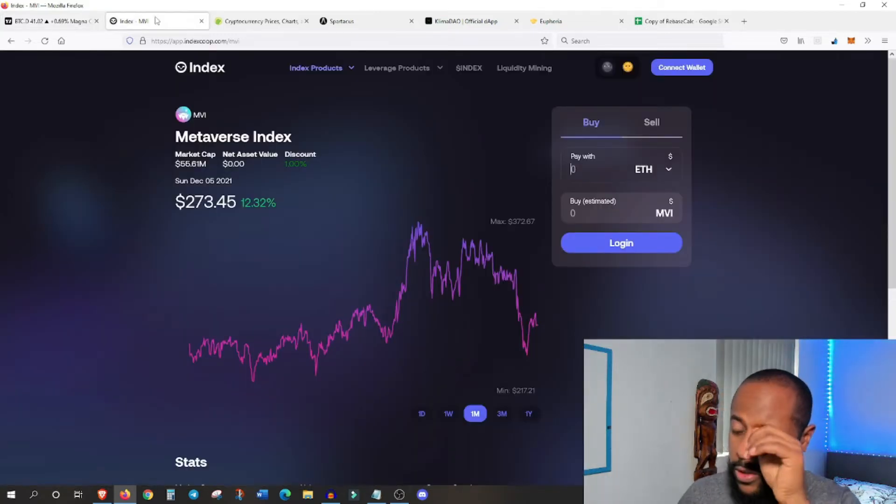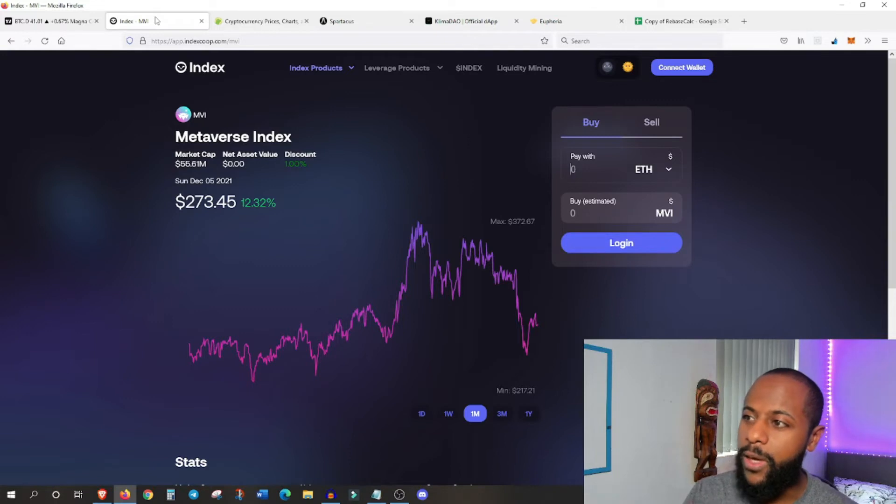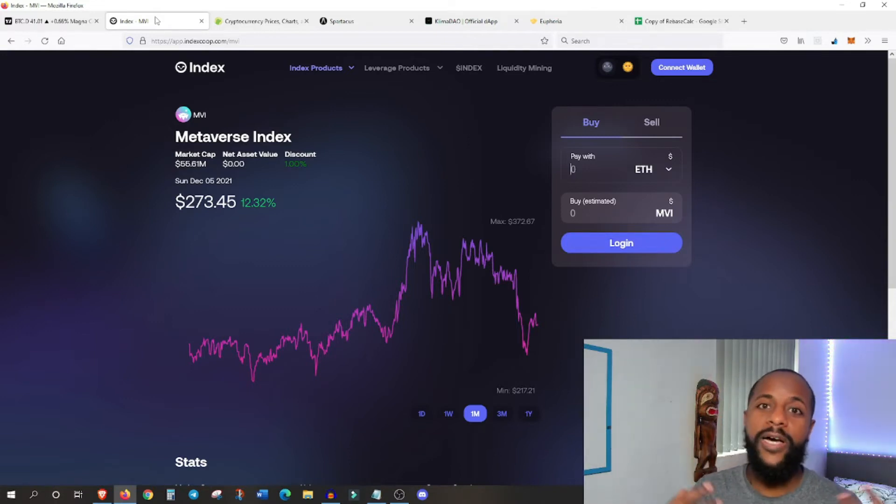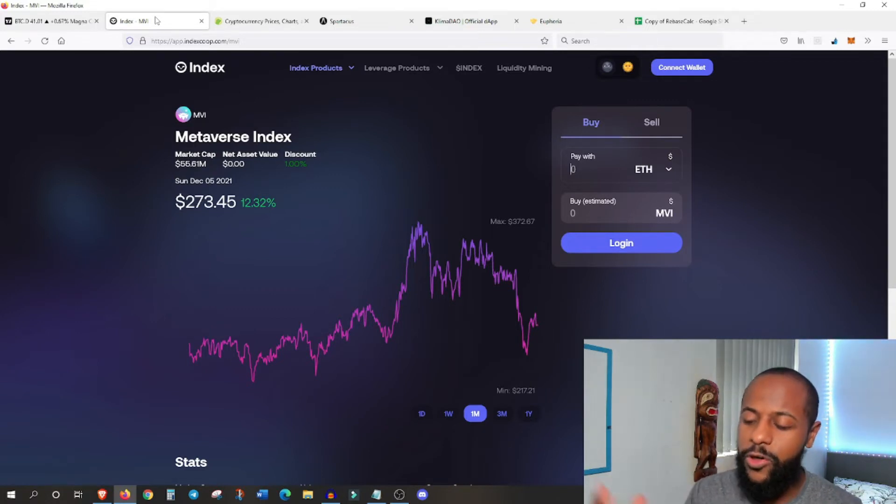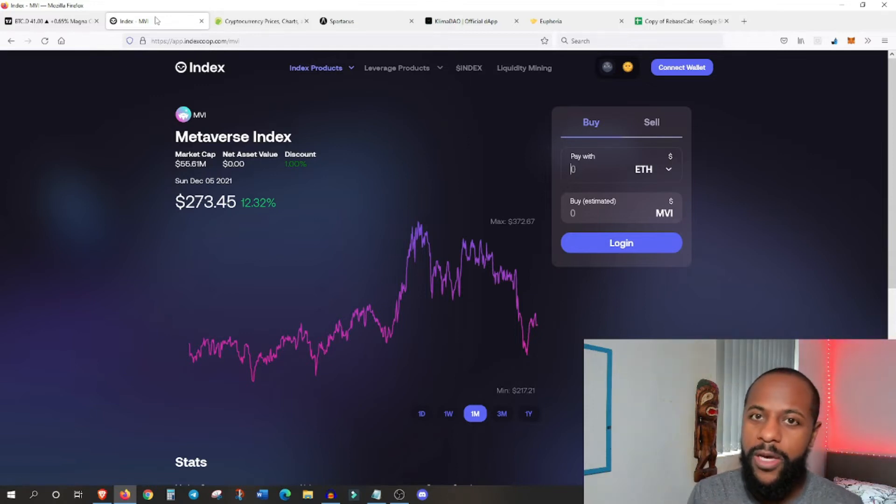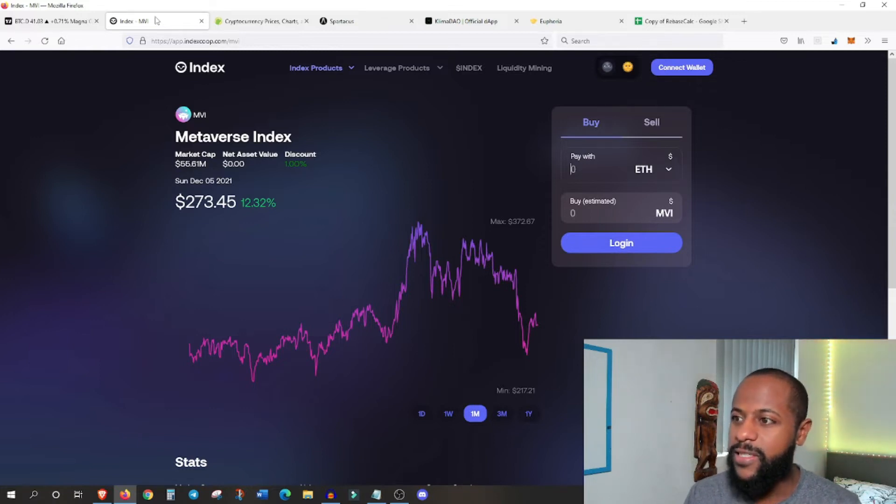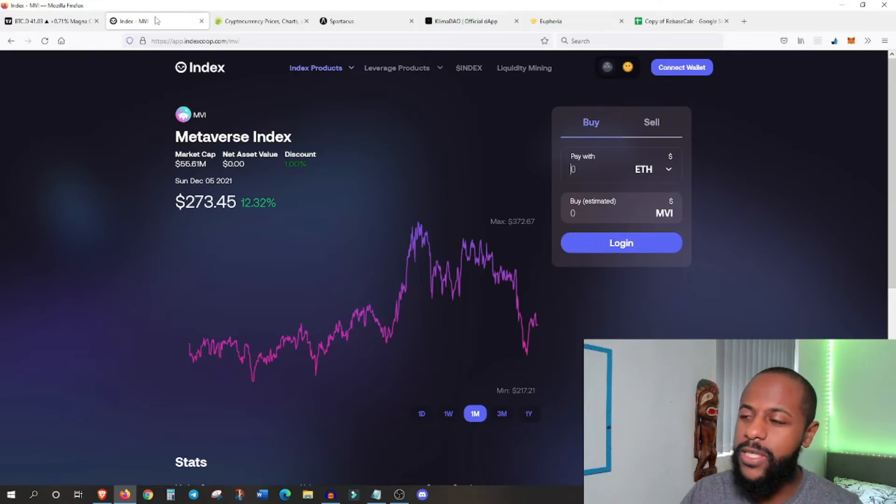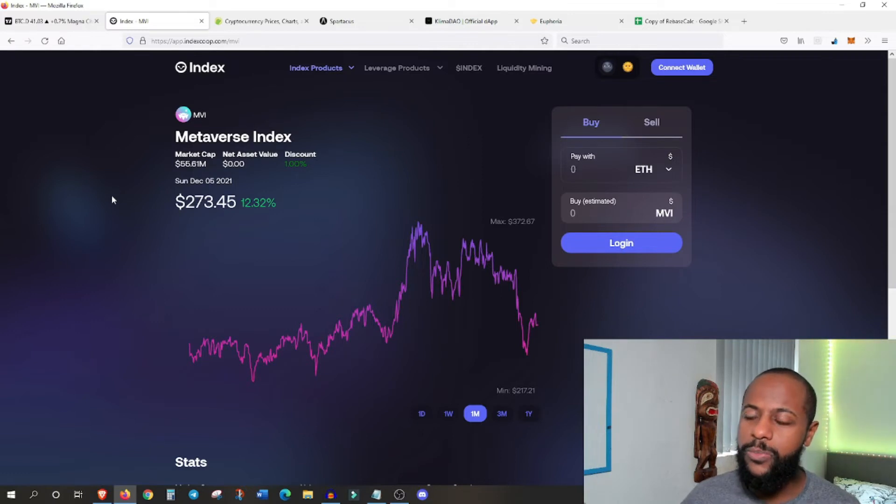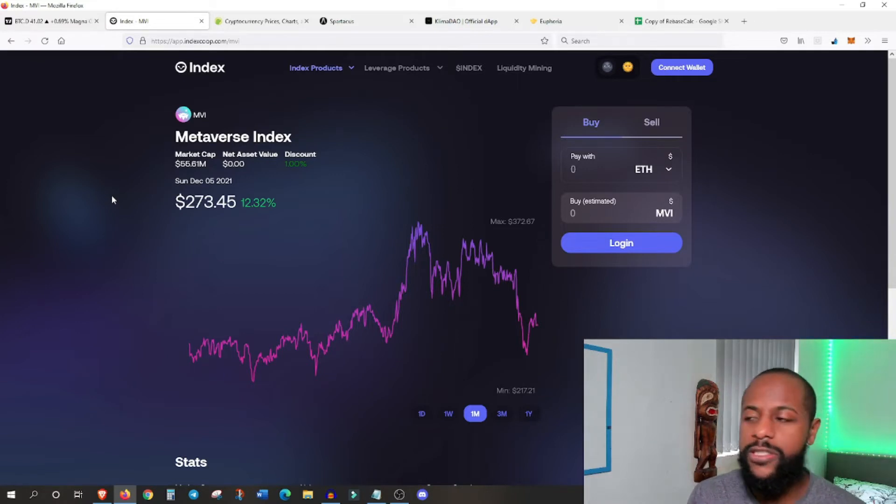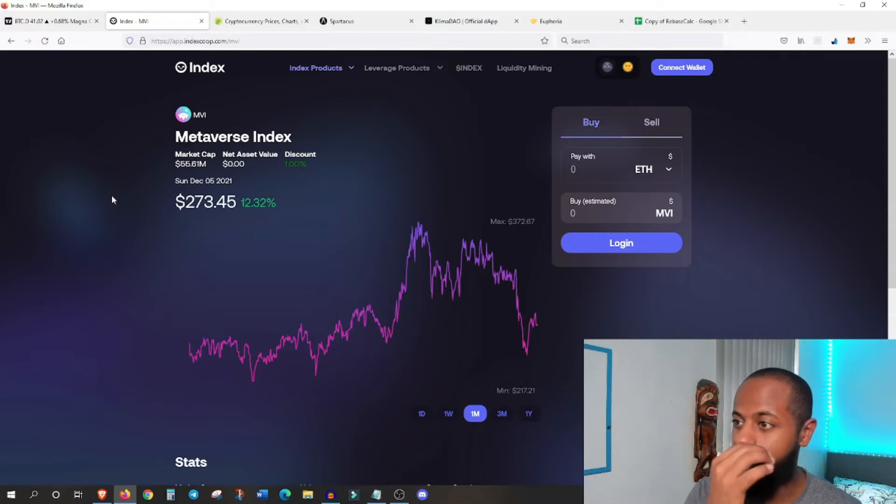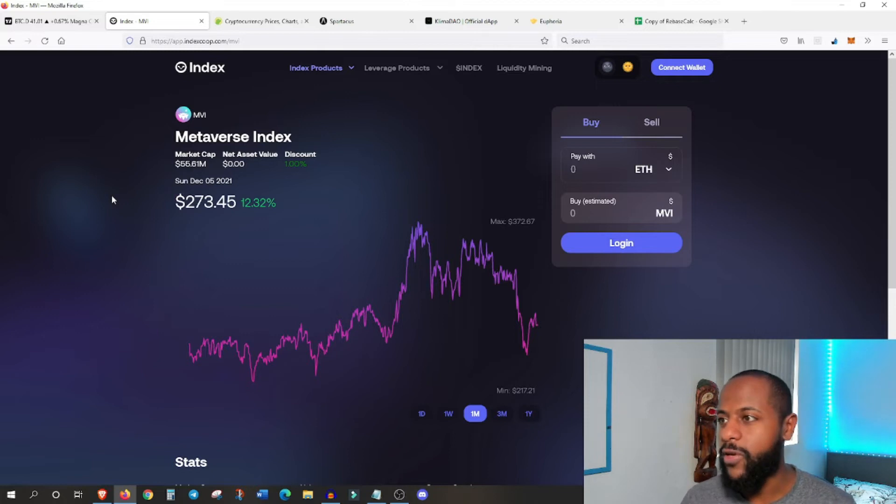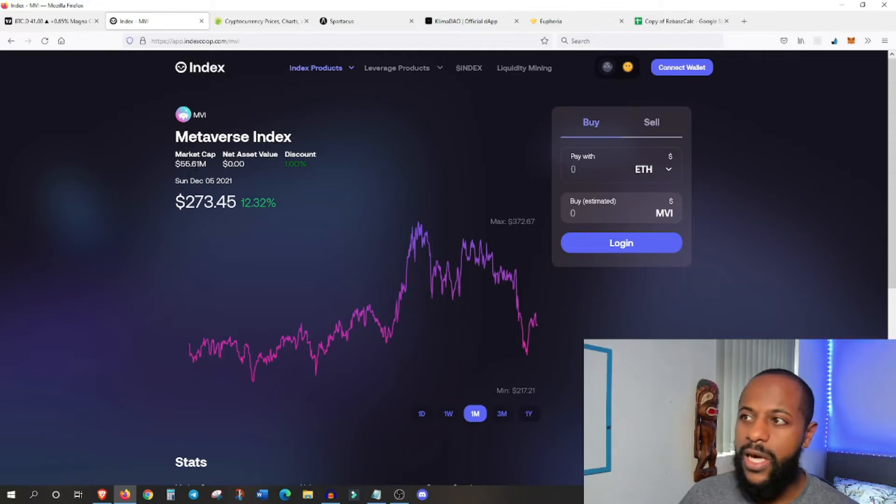The other thing as well is I made a video about this. So go and click the previous video about the Metaverse index. For those that have missed the boat on the Metaverse, i.e. myself and maybe some others that didn't catch on quickly enough when Facebook made that change which exploded the Metaverse world, there is an index that you can purchase a piece of which gives you a basket of goods. So basically they've got several Metaverse tokens and protocols and coins within this basket. And so when the Metaverse increases in value overall, you're going to benefit.